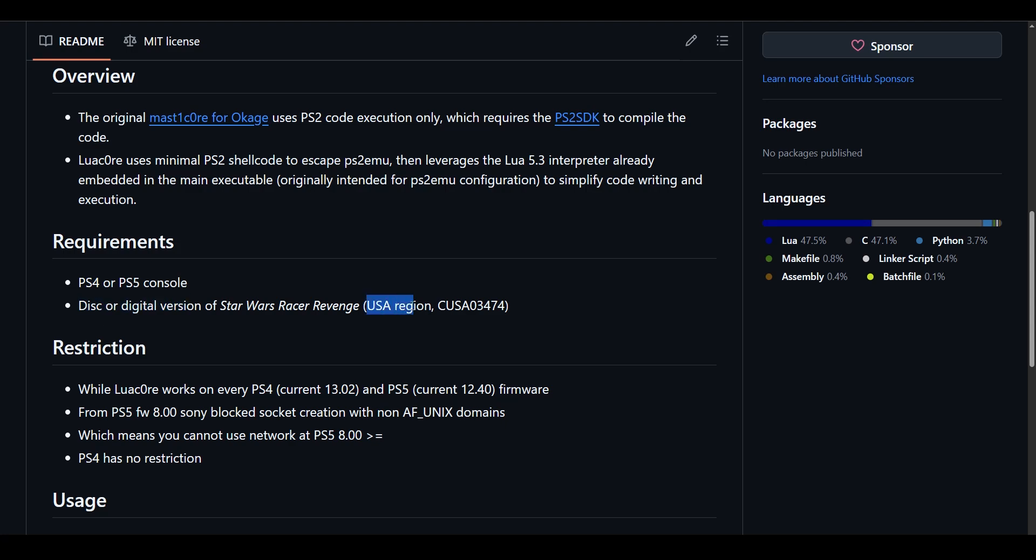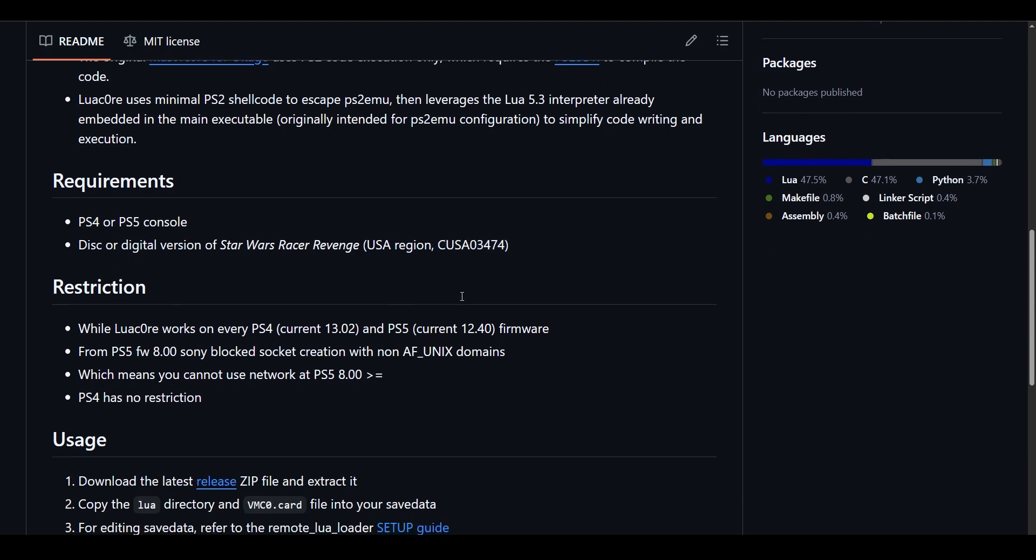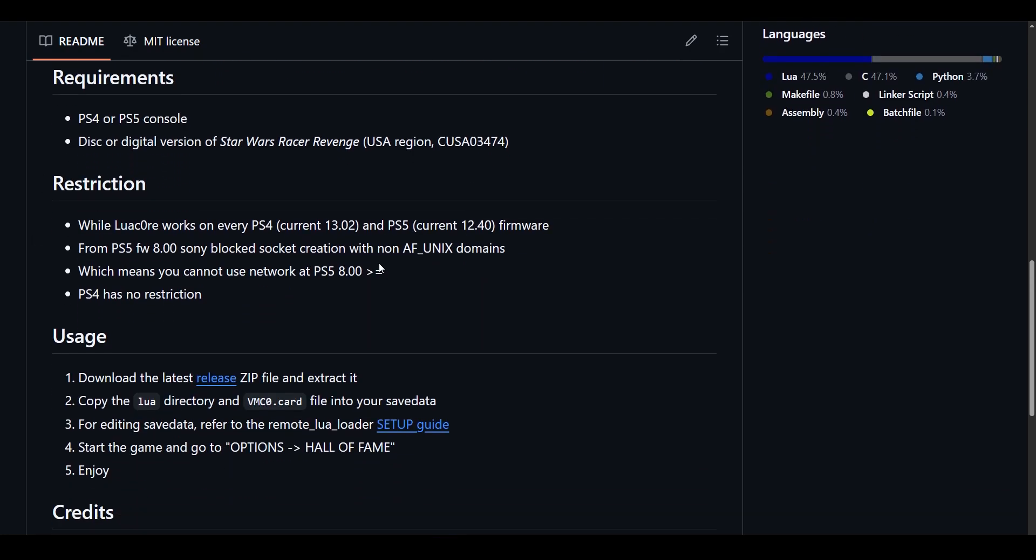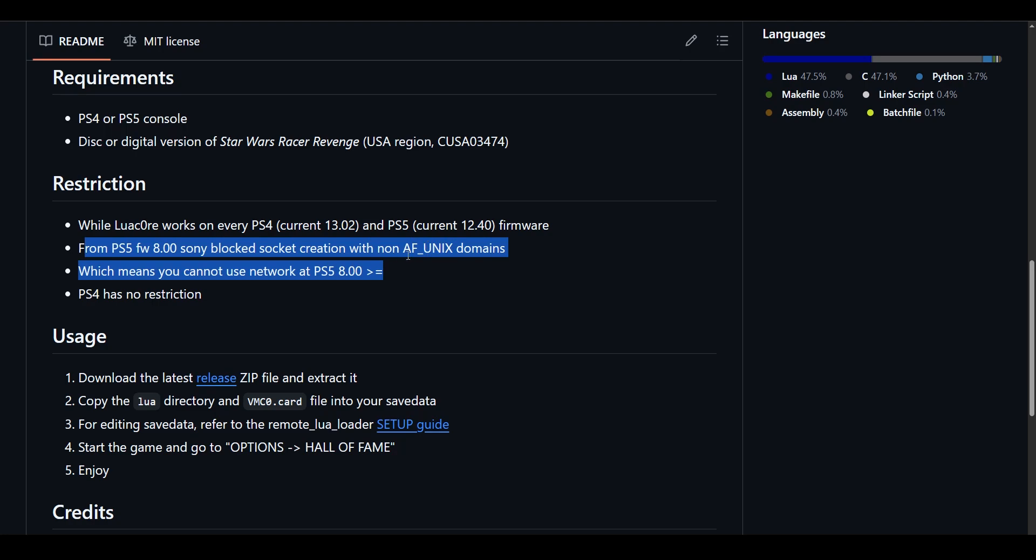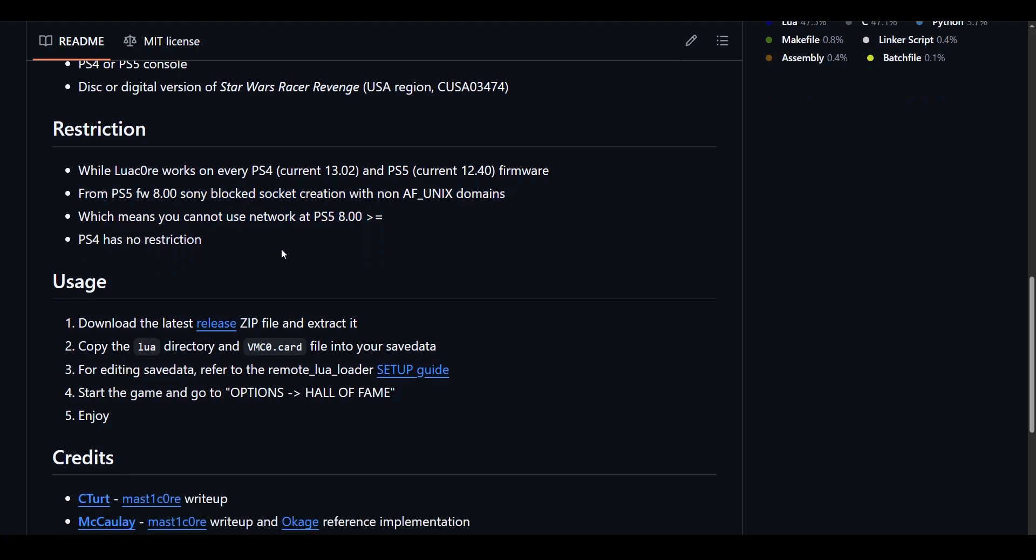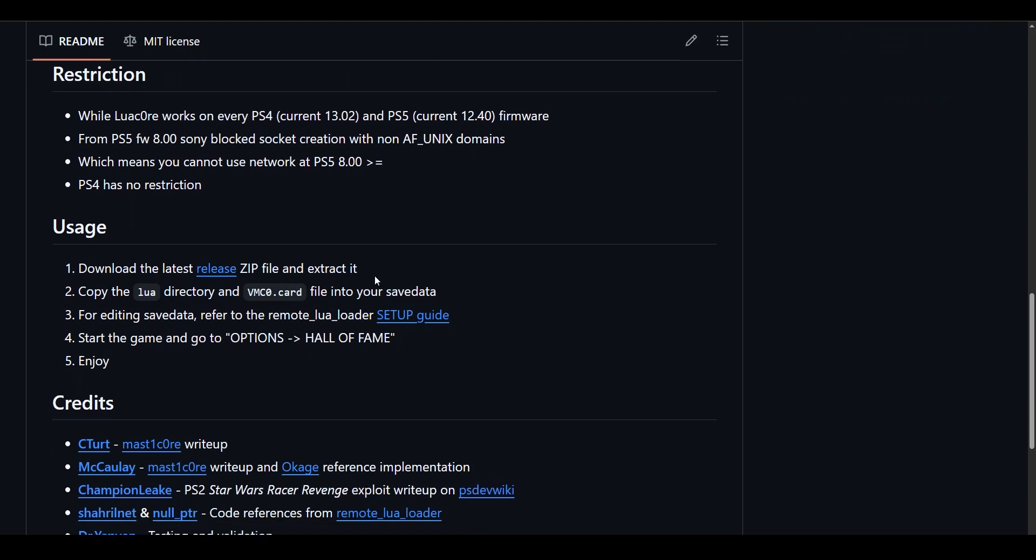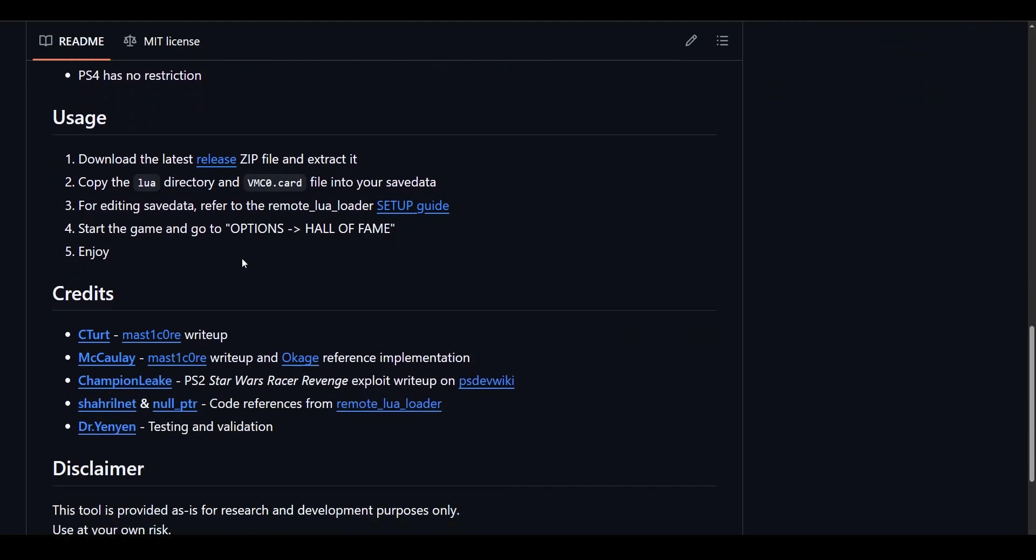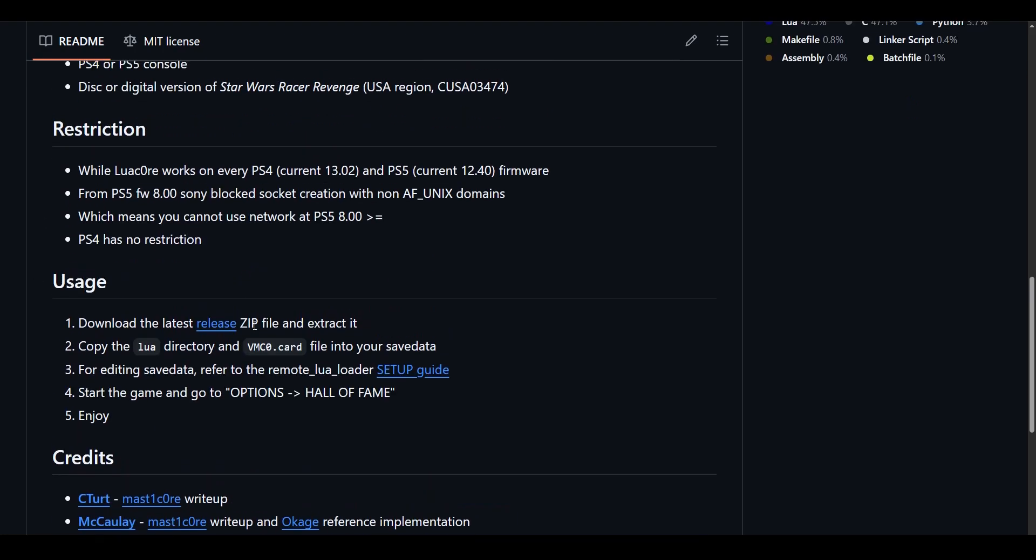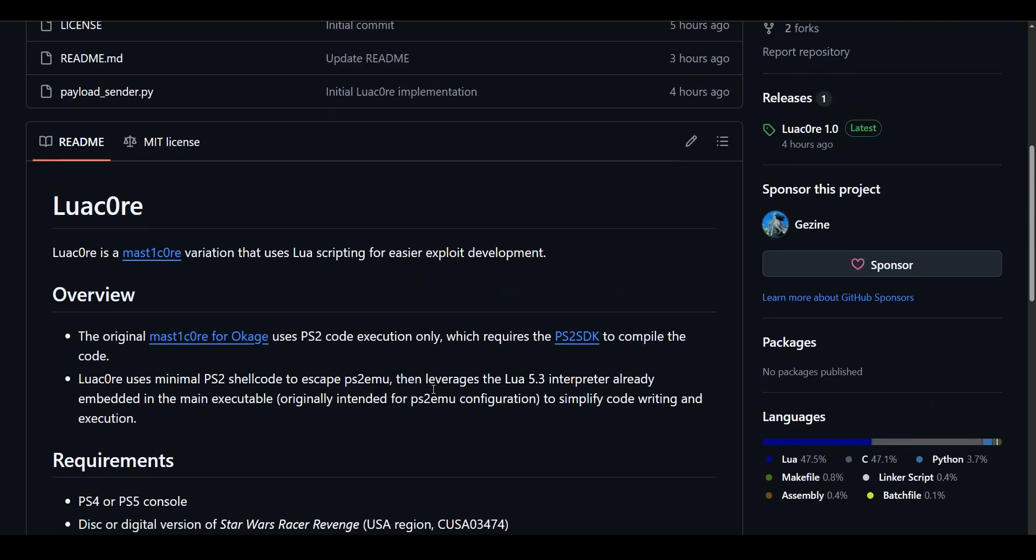It requires the disk or digital version of Star Wars, but it has to be the USA region. Here you can see the issue: from PS5 firmware 8.00, Sony has blocked socket creation with non-AF_UNIX domains. This means that above 8.00 we cannot use the network, cannot create sockets, so we can't send payloads. This is the issue with Lua Core for now.